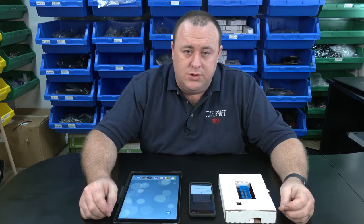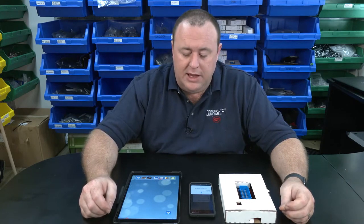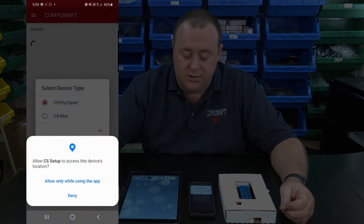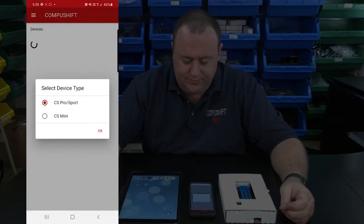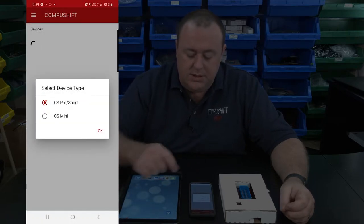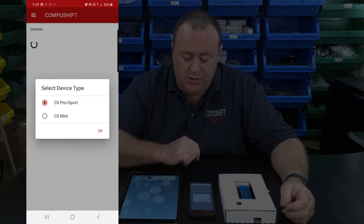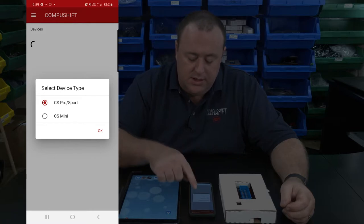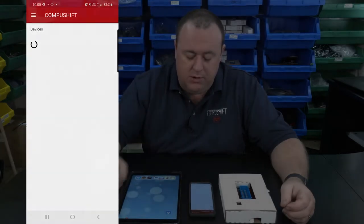When you open the app for the very first time, the phone will ask you if you want to allow CS Setup to access your device's location. Please click 'Allow only while using the app.' The app will then ask you which device you're going to be using the application with. CS Sport and Pro is already selected, so just tap OK.